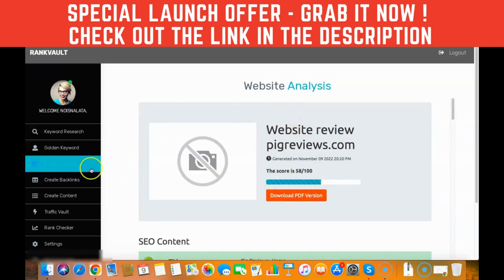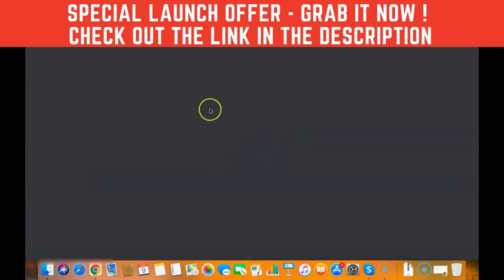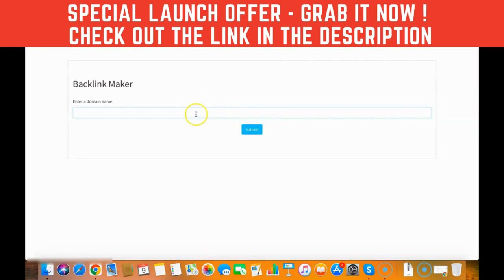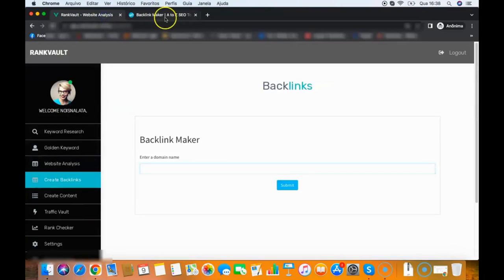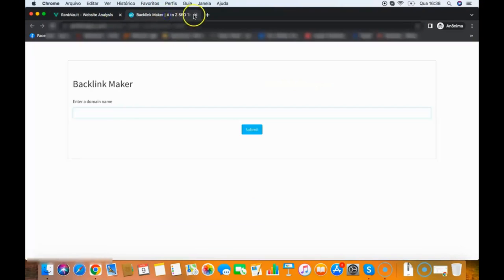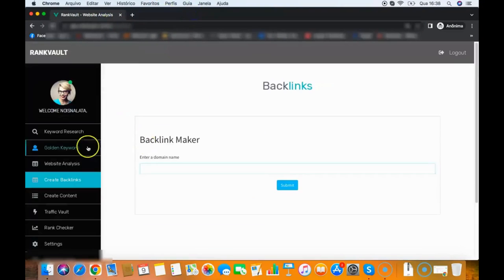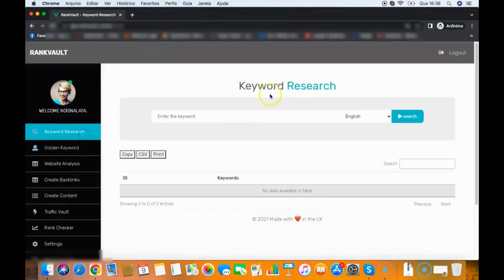And then I have the backlink creator tool. All I need to do is add my site link here, click submit, and it will start to create backlinks for me, so it will help your rankings as well.